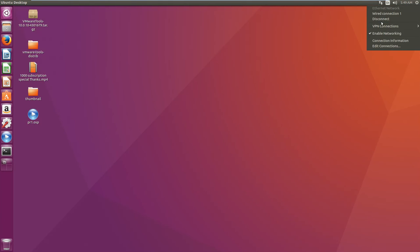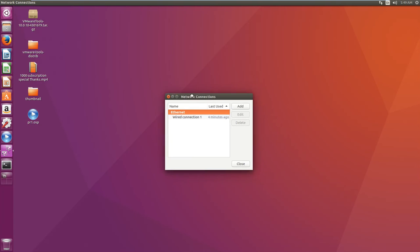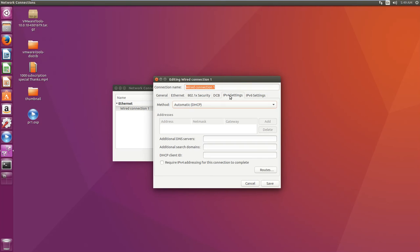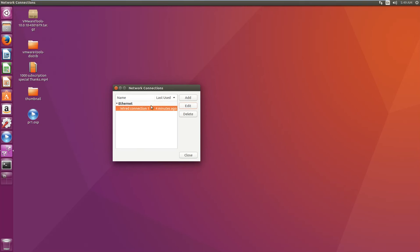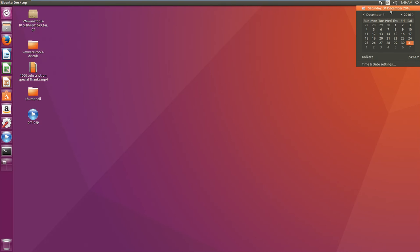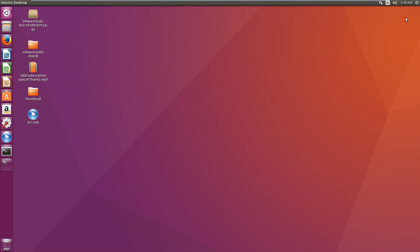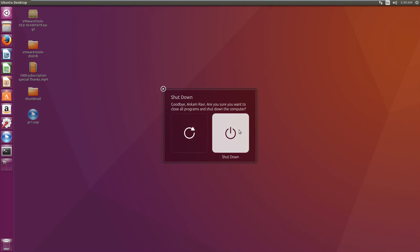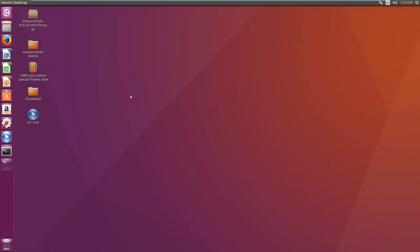For network settings, you can configure Wi-Fi or wired connections, set a manual IP address, network mask, and other details. You can also adjust sound settings and calendar settings to change date and time. From the system menu you can reboot, log out, suspend, or shut down the machine.